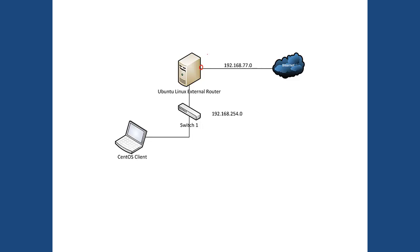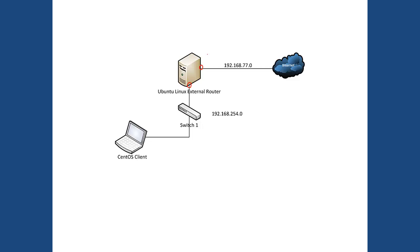But the interface facing the internal network, this one has to be configured. For example, since it's an internal network and we use a subnet 192.168.254.0, I want you to set it up as 192.168.254.1, because it's a gateway. We usually use one as a host ID for the gateways.